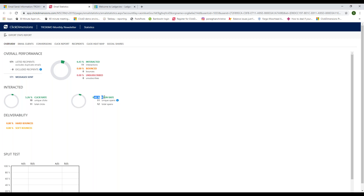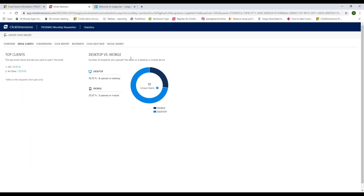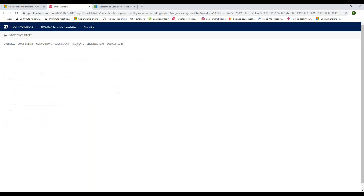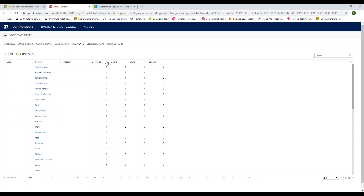My favorite view is conversions — you can quickly see how many emails were delivered, how many were clicked, how many unique opens. If you put a Click Dimensions web form or survey into the email, you can see how many were completed as a result of the send, and how many website visits were attributed to it. Looking at recipients, you can see all the names of individuals that received the message, how many times they opened it, and how many times they clicked inside.